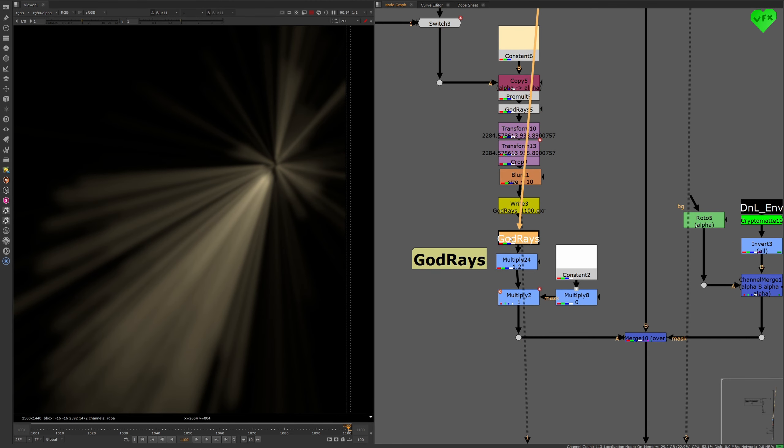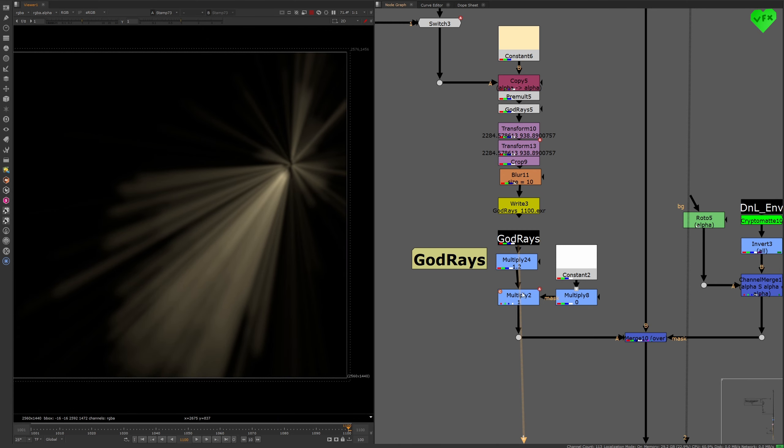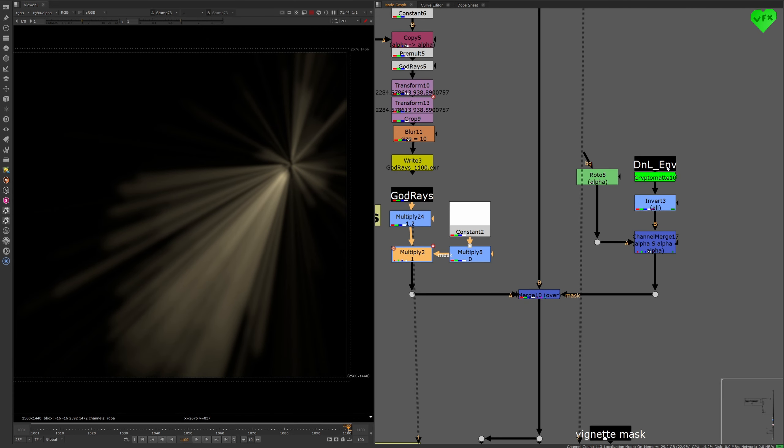After the pre-rendering of the god rays, I modified the intensity of the god rays, and masked a part of the mount to make them fit into this shot.